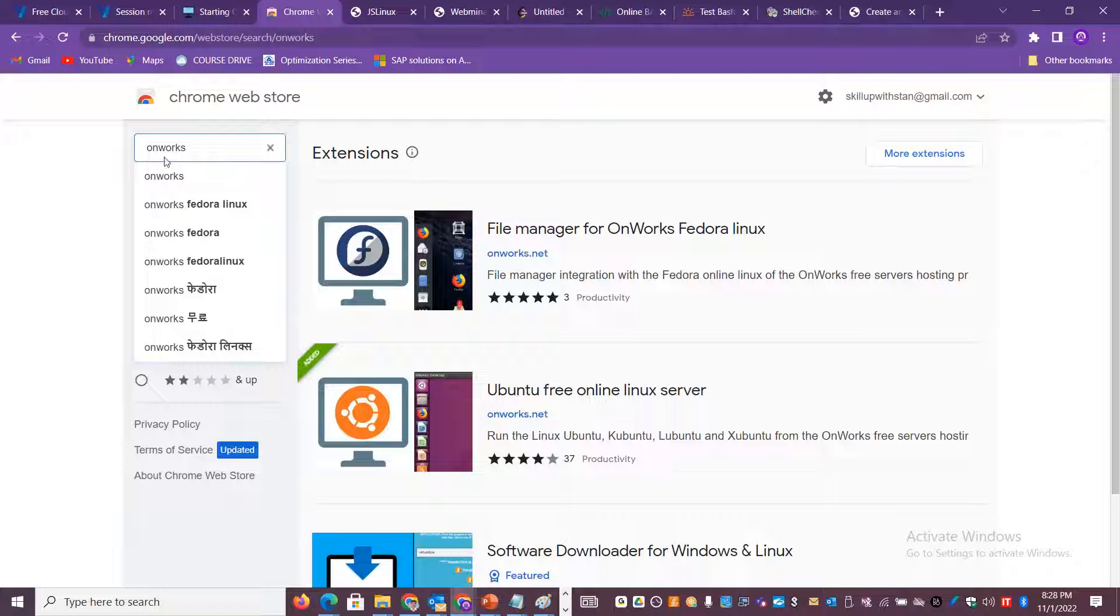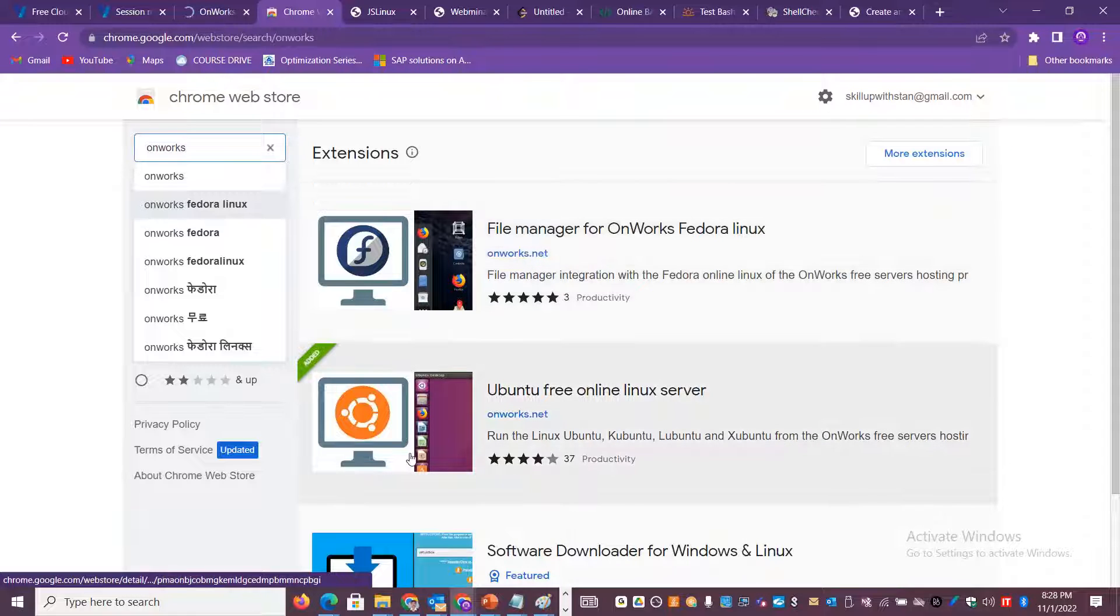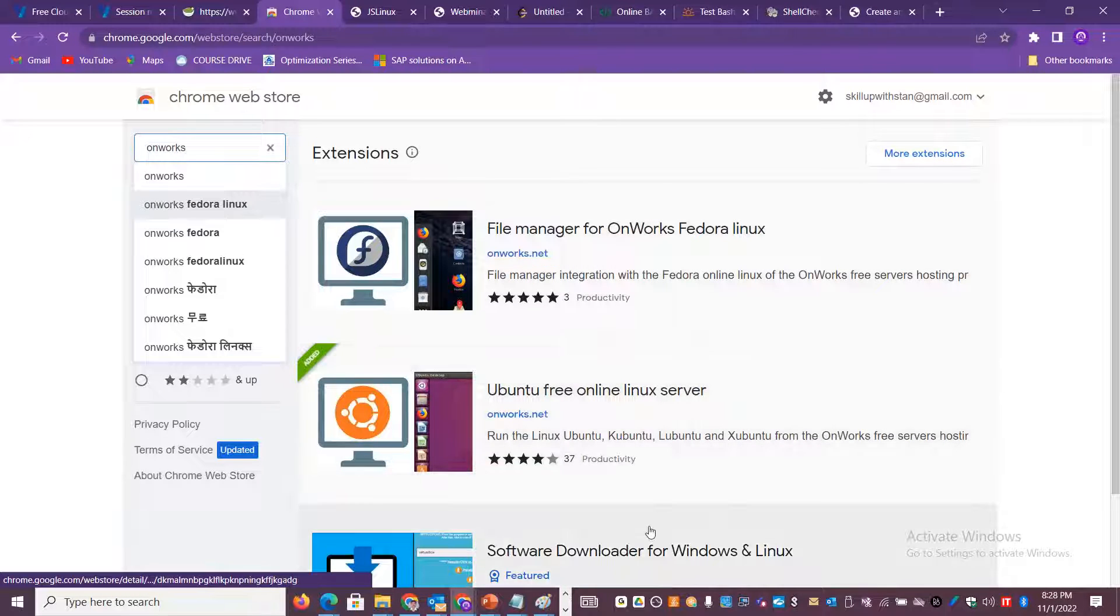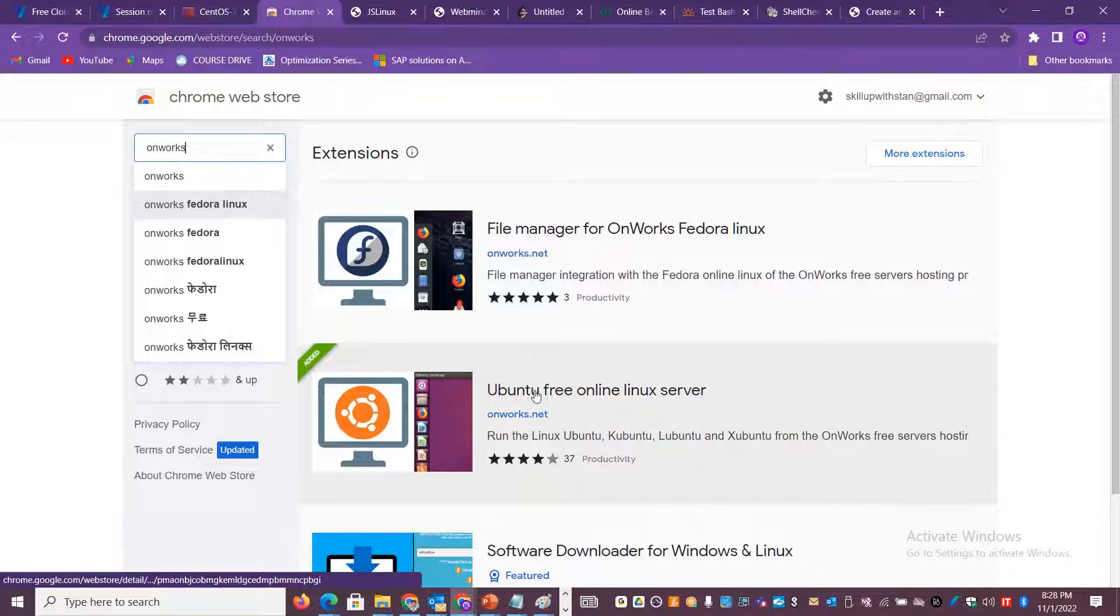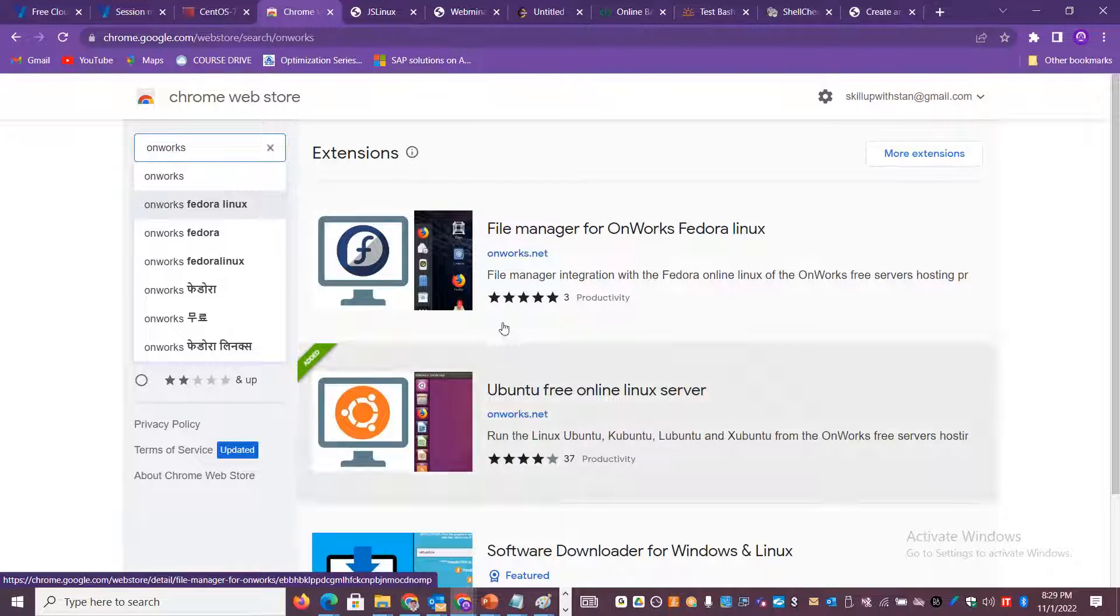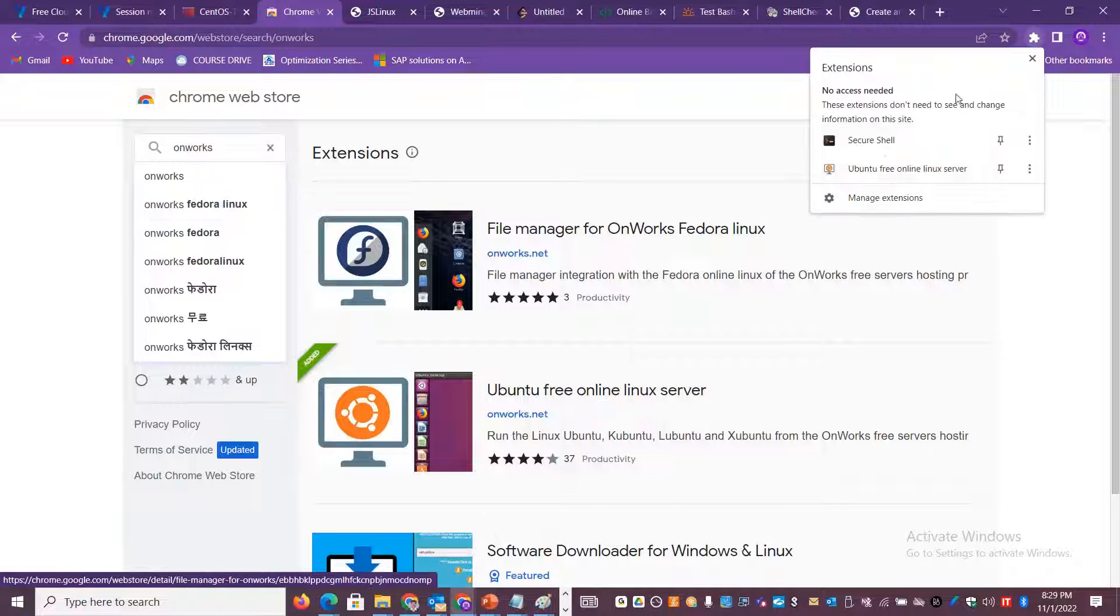If you go to chrome.google.com web store, this is your Google Chrome Web Store. If you search for OnWorks, you will be able to get a list of options like the Federal index and the software downloader for Windows, and one of them is the Ubuntu Free Online Linux Server. You can run different GUIs of your choice and practice.